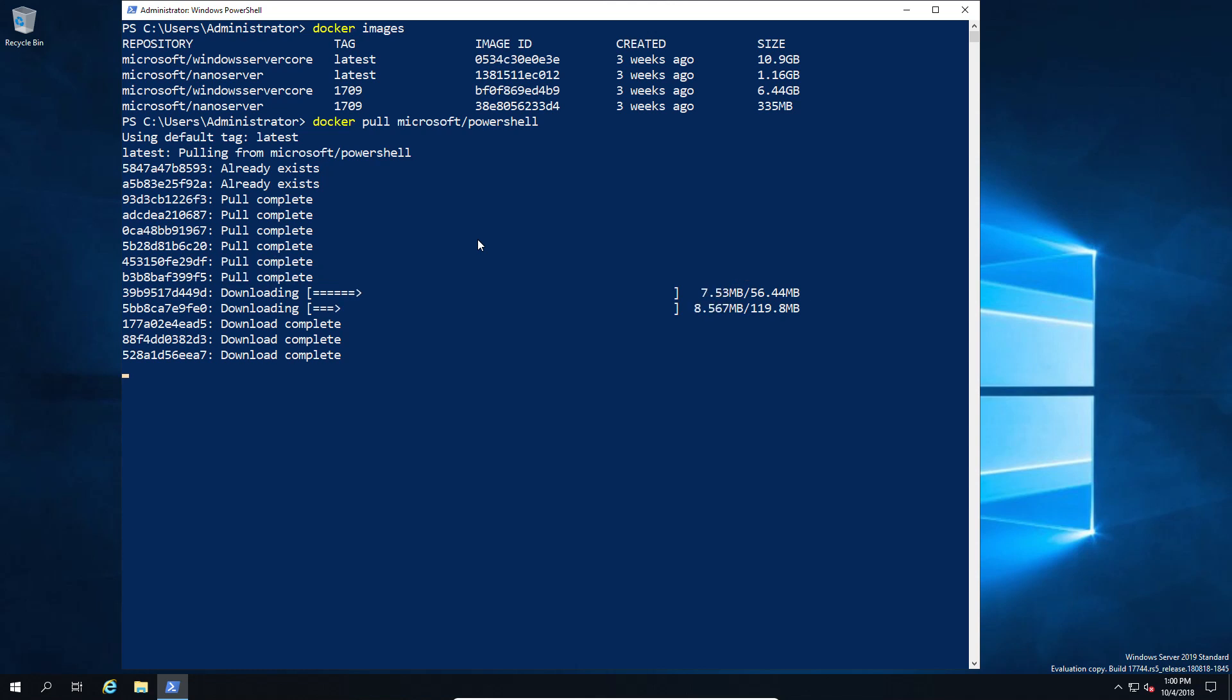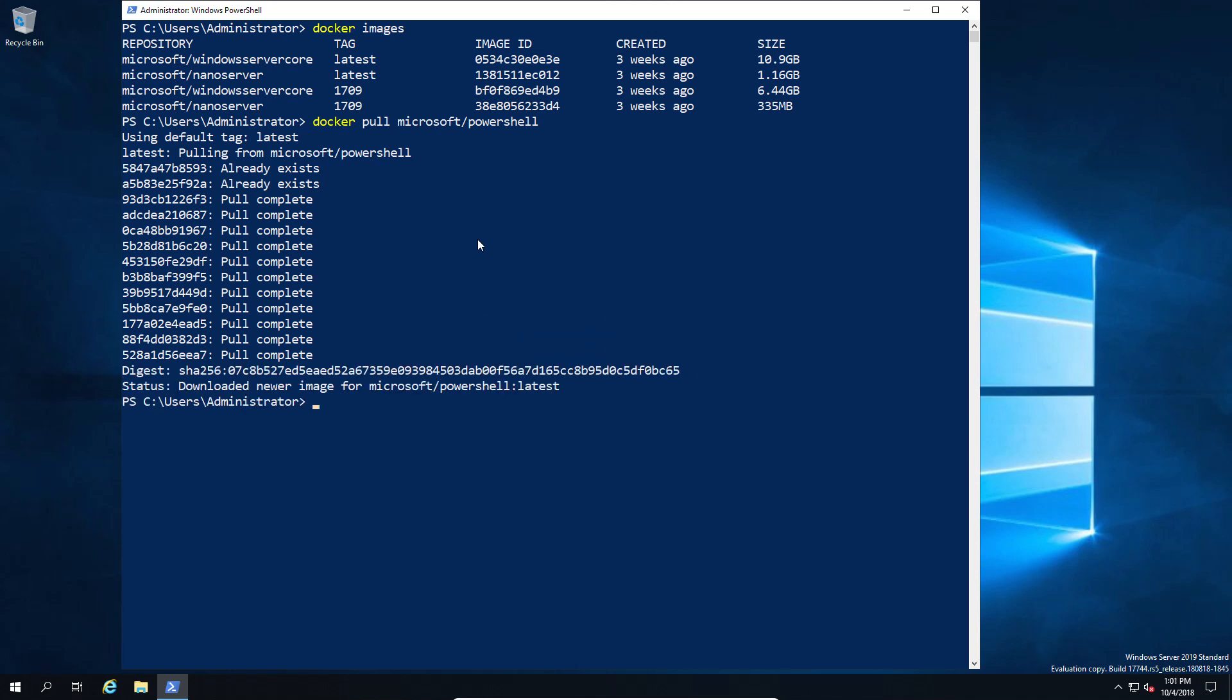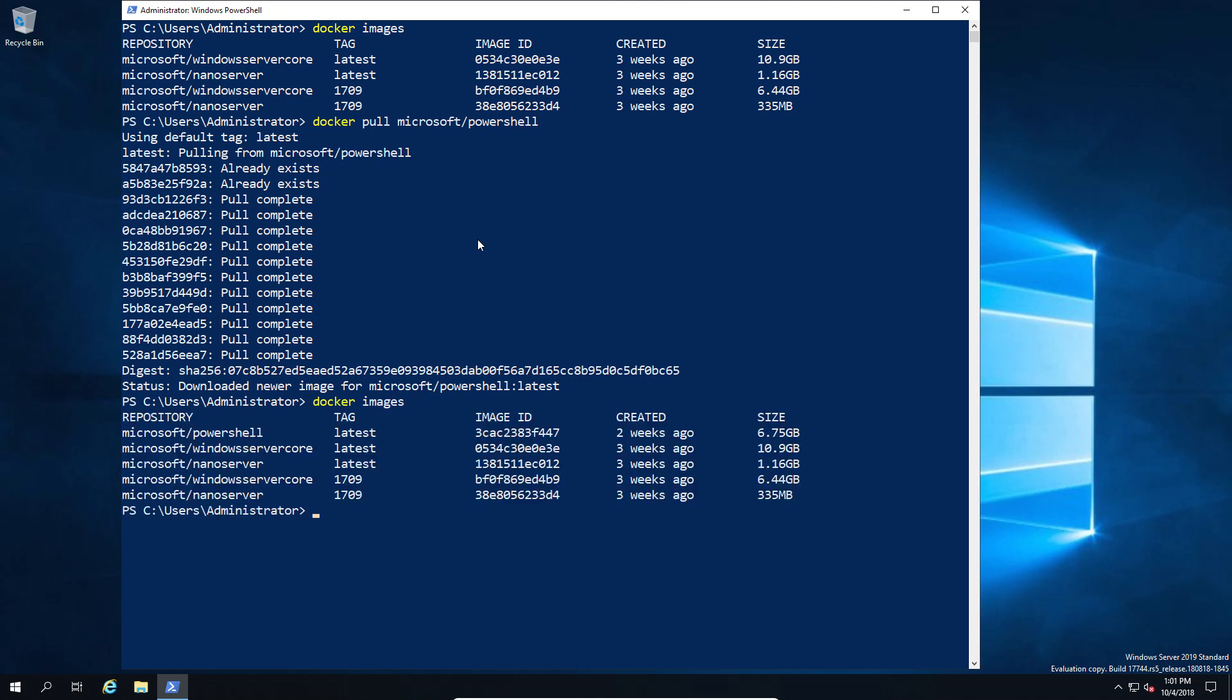One of the things they stripped out, at least in the nano version, was PowerShell. If we do a comparison and look at the Windows PowerShell container, which rocks in at a reasonable six gig because it's based on the Windows core edition, there is no 1709 build for it.